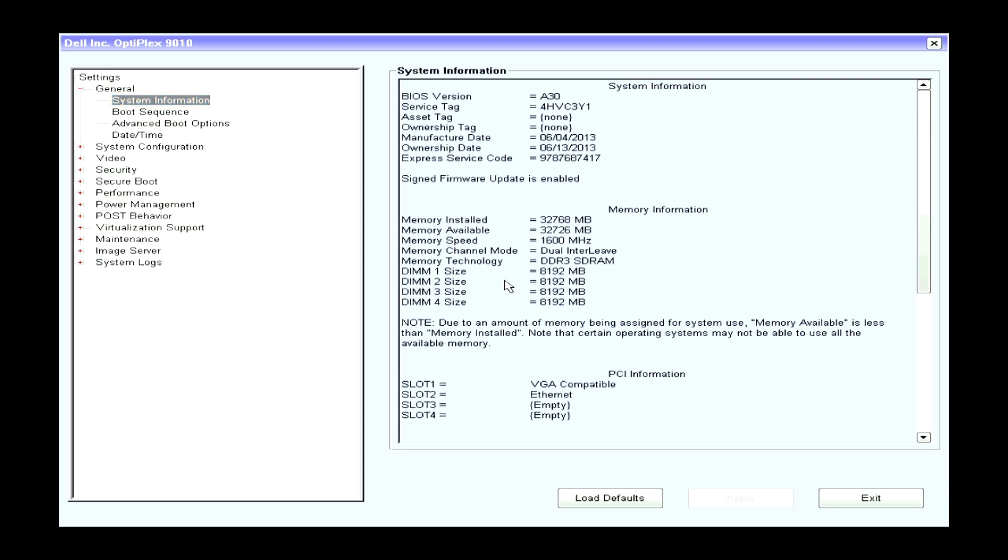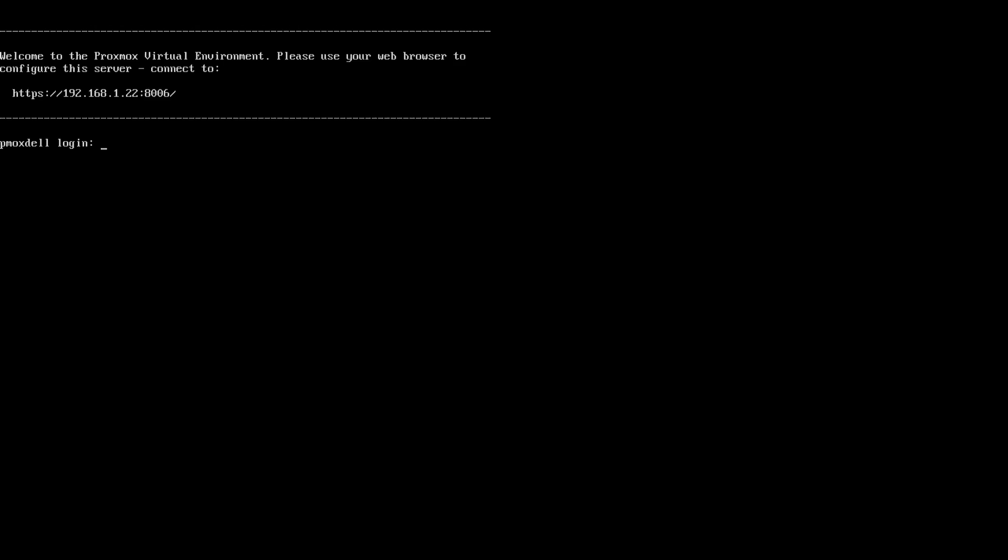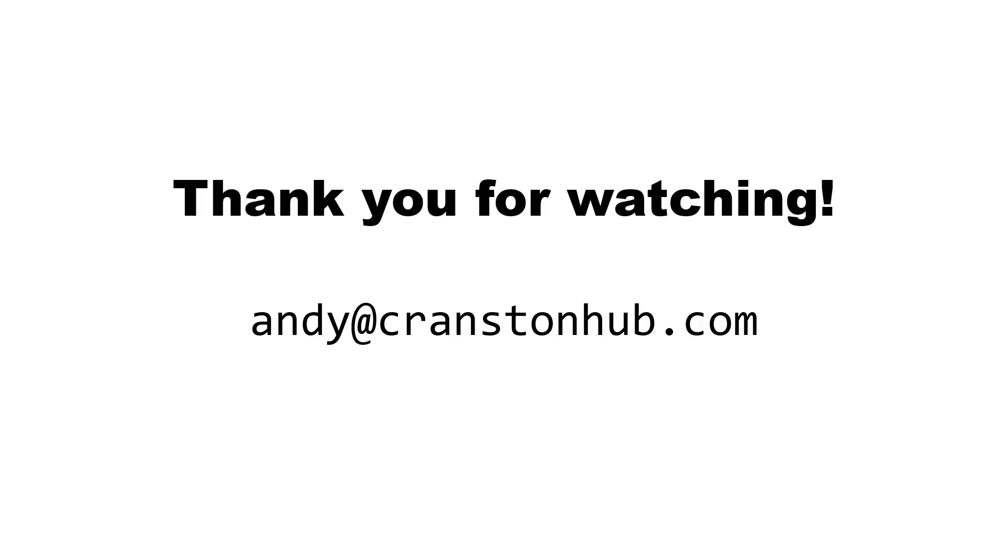So let's exit the BIOS and I will let the system boot normally. And that's the system successfully booted. And that's the upgrade complete. Thank you for watching. See ya.